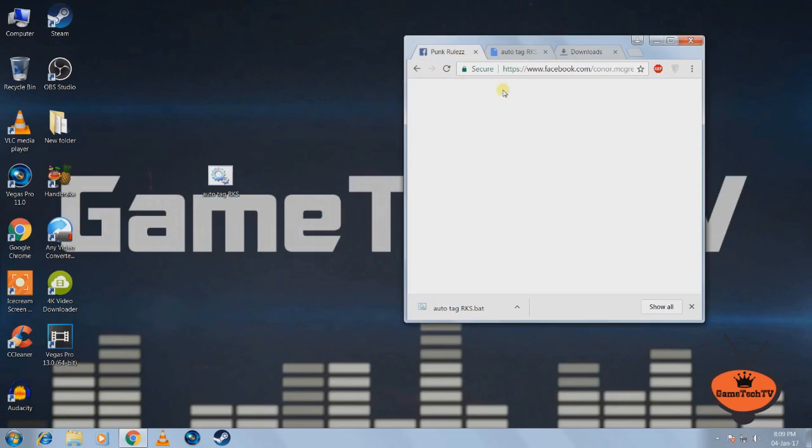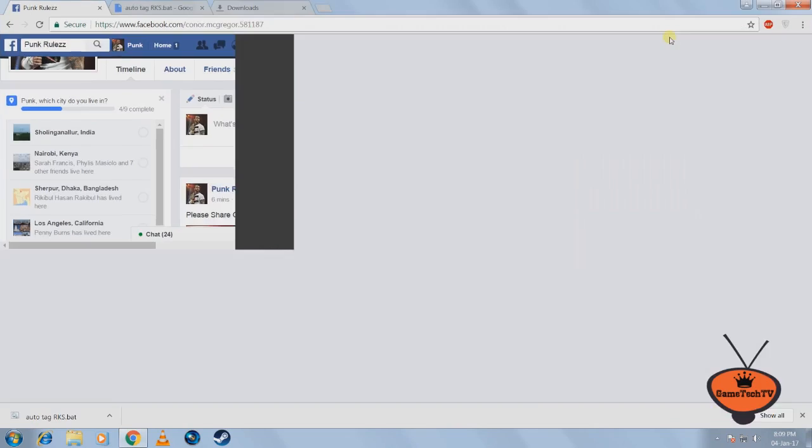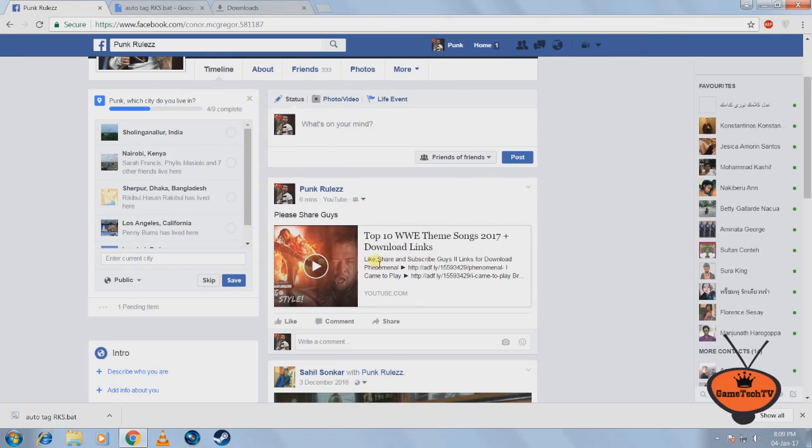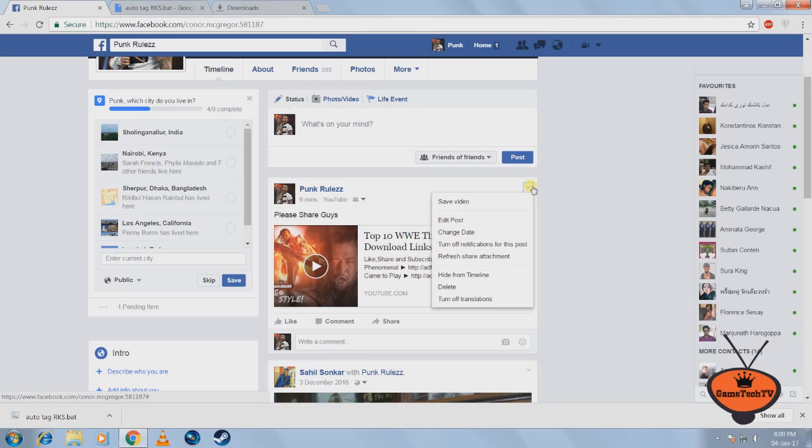And once you've done that, just go to your Facebook page or your profile. And once you've shared the post in which you want to tag all your friends in, just go to that post and click this down arrow right here. Click on edit post.